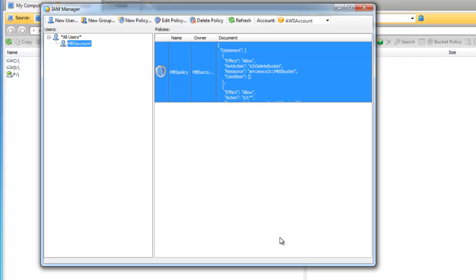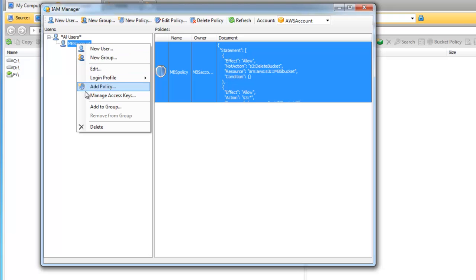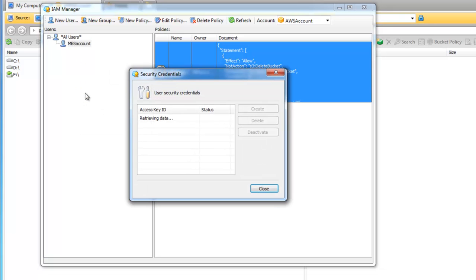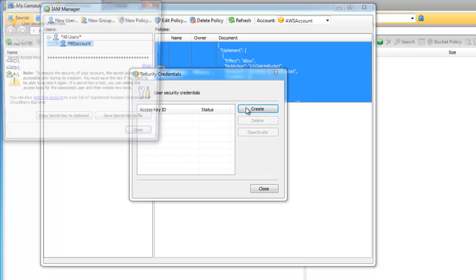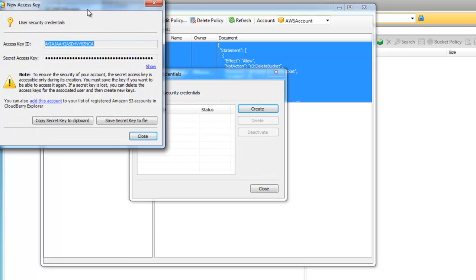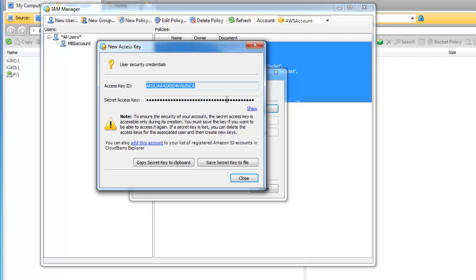Now the policy for the new user is created and we need to create keys for it. Right click on our new user and click Manage Access Keys. Click on the Create button and you will get your keys which you can copy to clipboard or save to file.